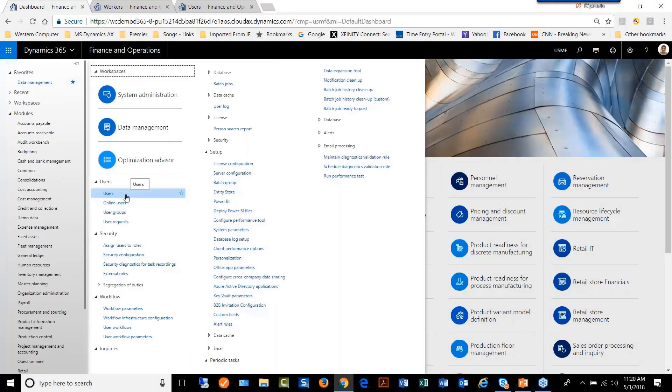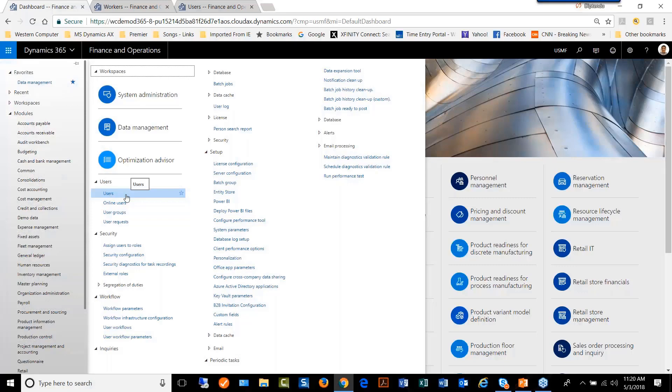There are situations when a list of roles need to be added to a mass list of users. For example, when the implementation of the system is being done.